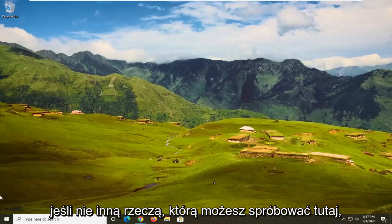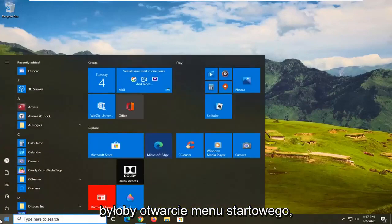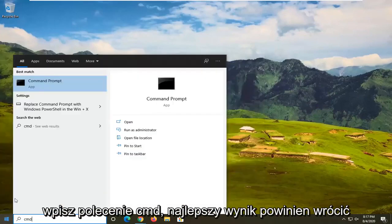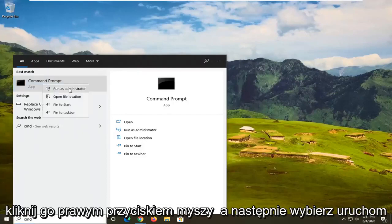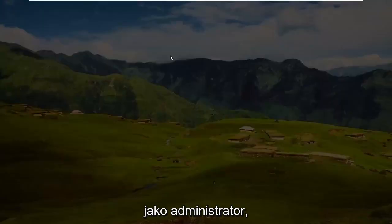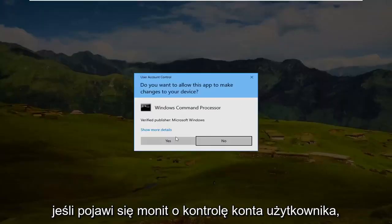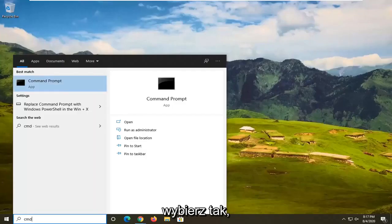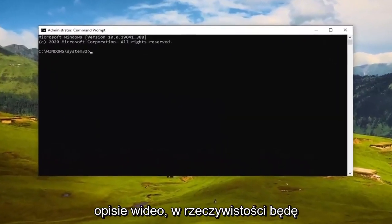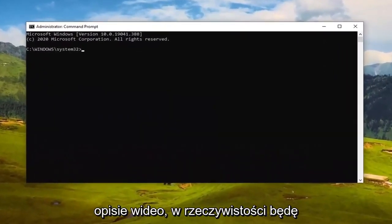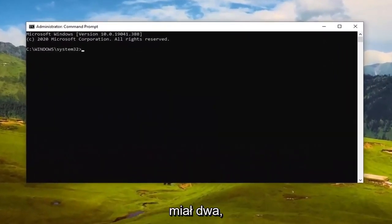If the problem isn't resolved, another thing you can try is to open up the Start menu, type in 'cmd', and the best result should come back with Command Prompt. Right-click on that and select 'Run as administrator'. If you receive a User Account Control prompt, select yes.